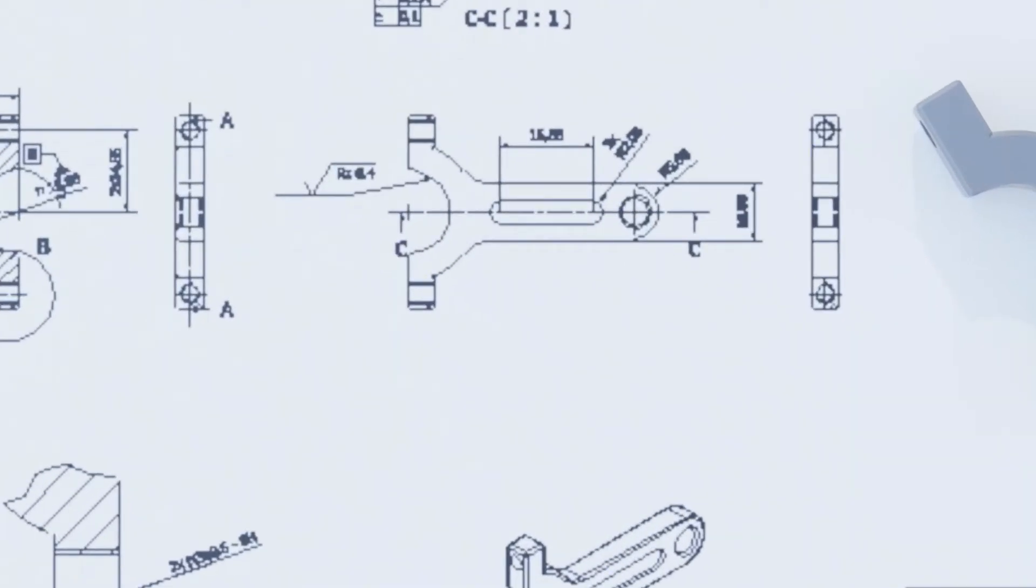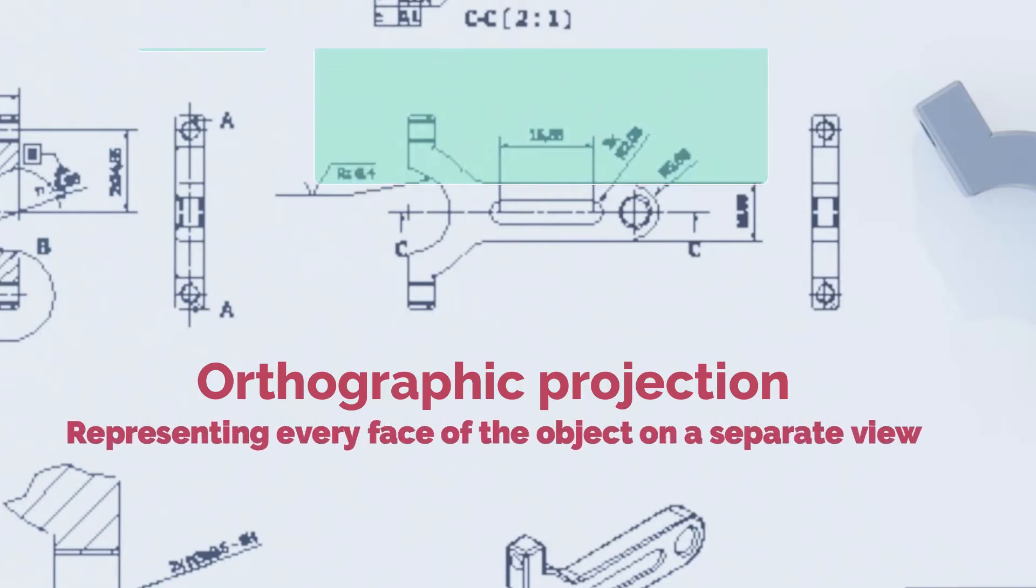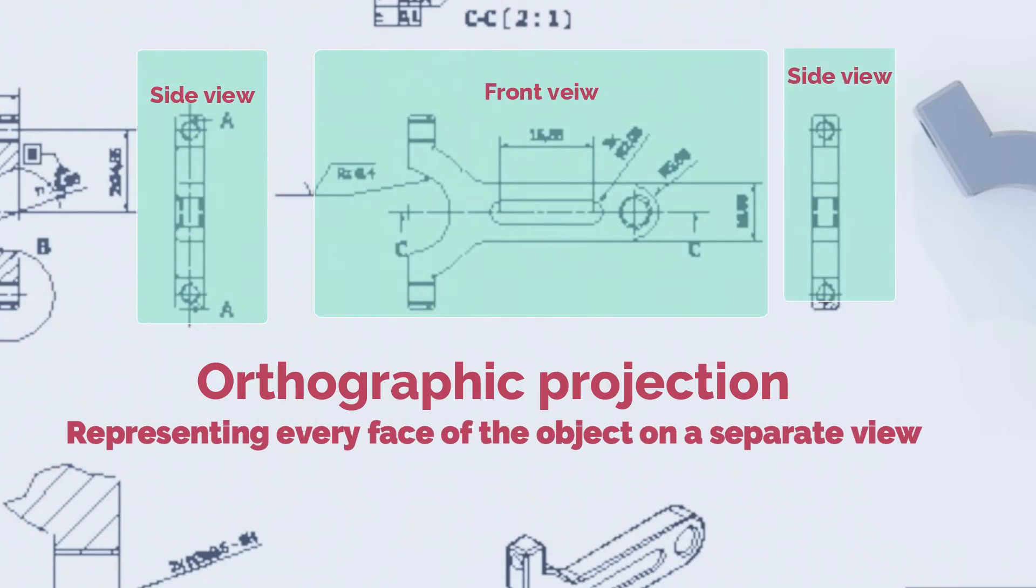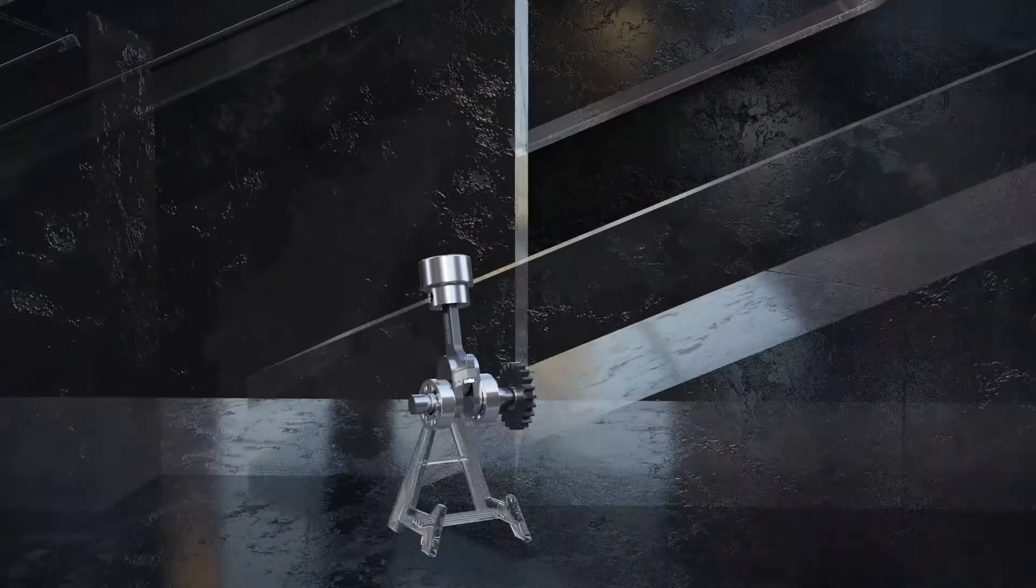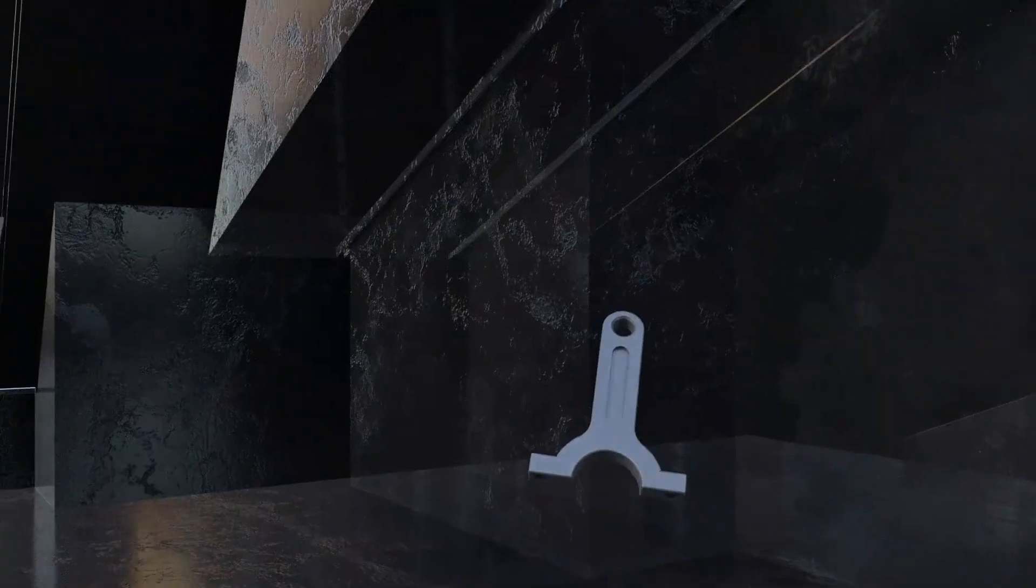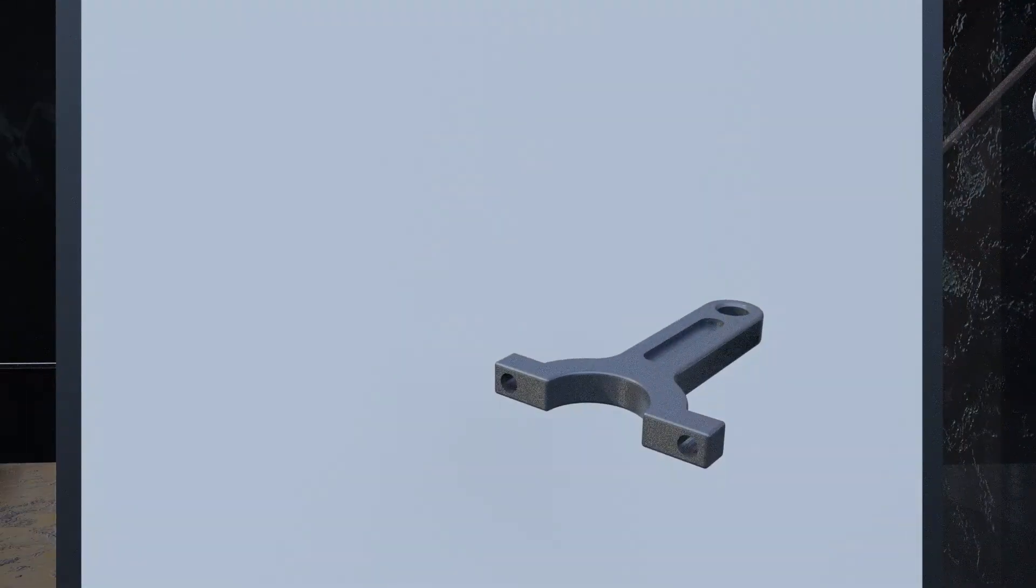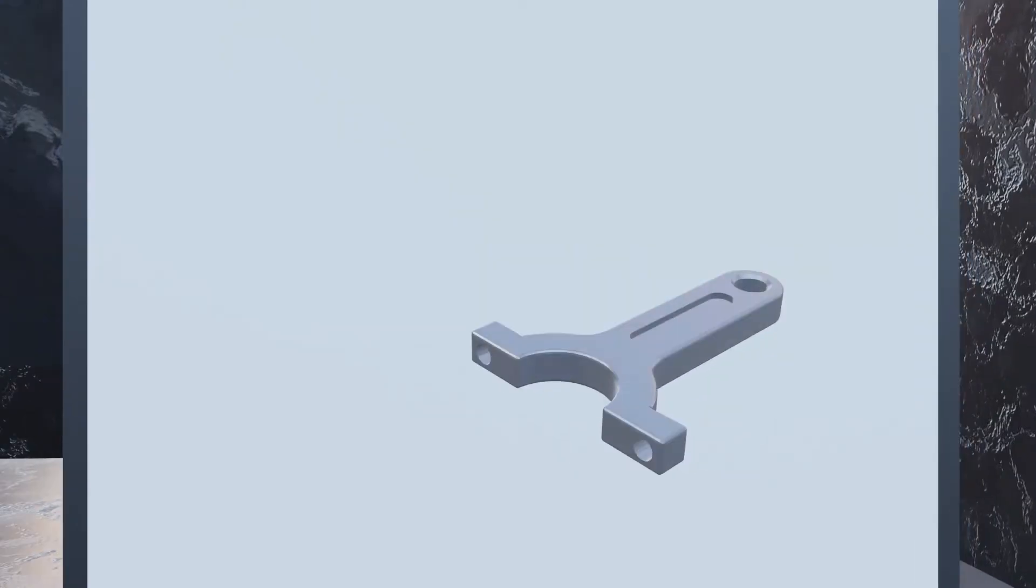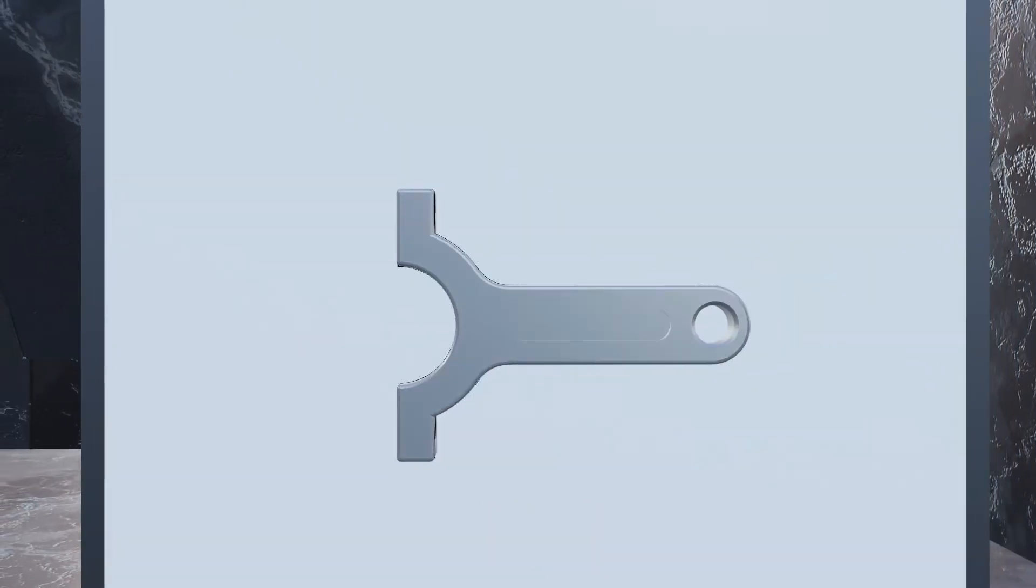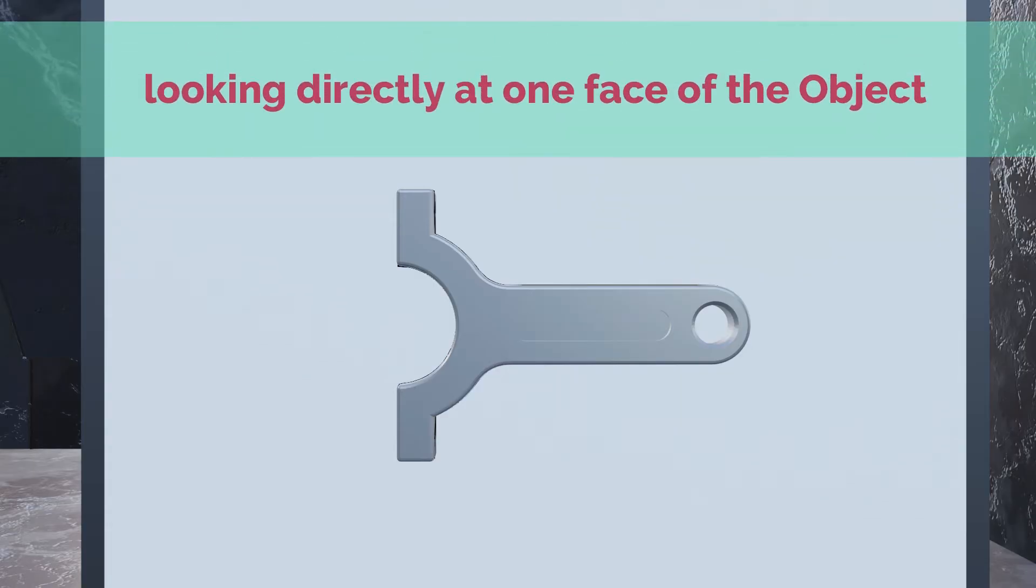Here also, the word orthographic is just another fancy word for stating that this type of projection is created by representing every face of the object on a separate view. So instead of trying to represent an object in 3D or looking at it from an angle, we take the object that we want to draw and rotate it so that we are looking directly at one face of the object.